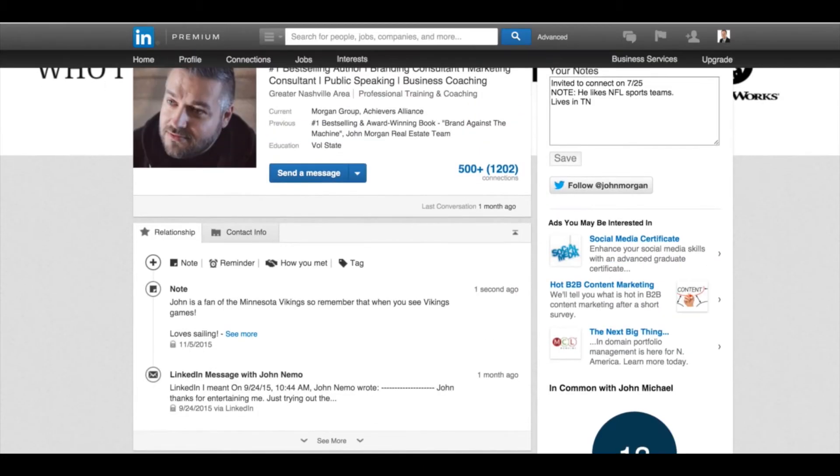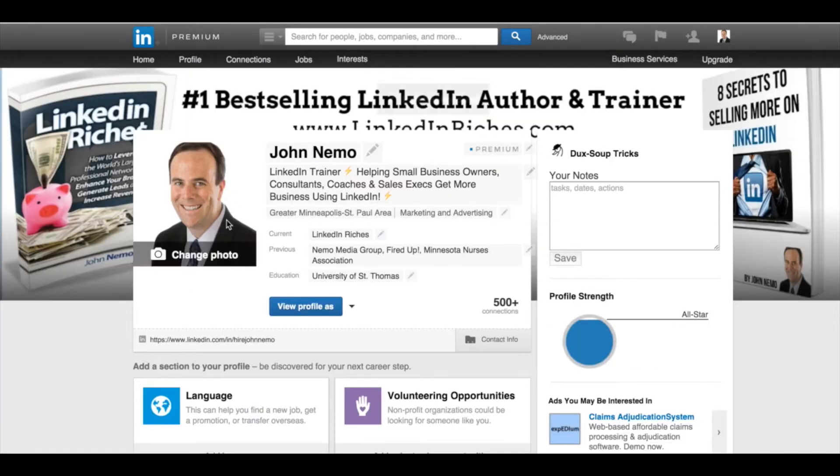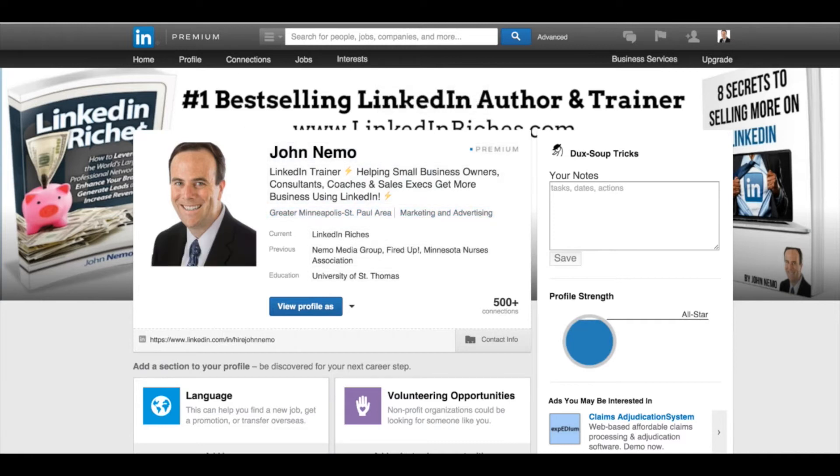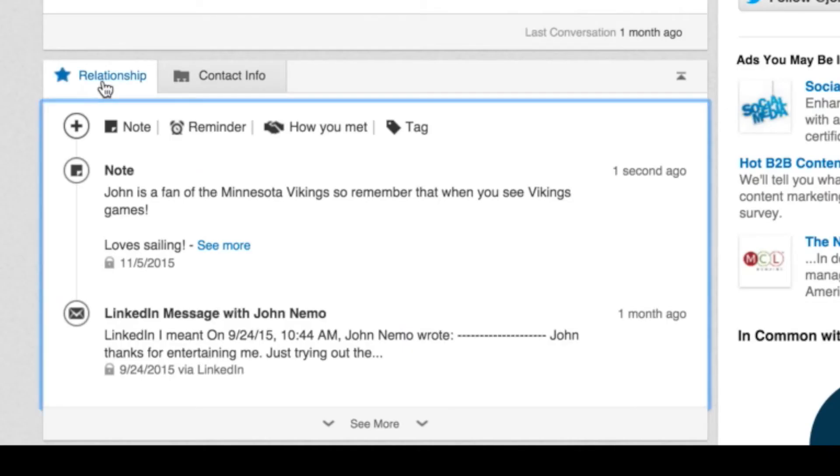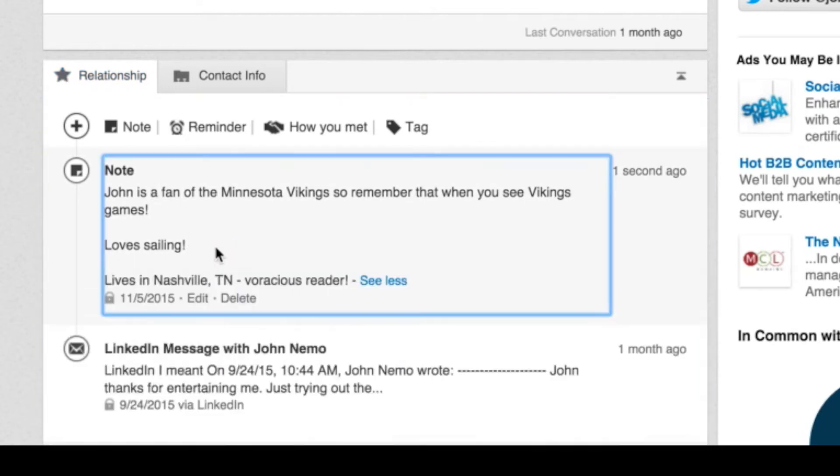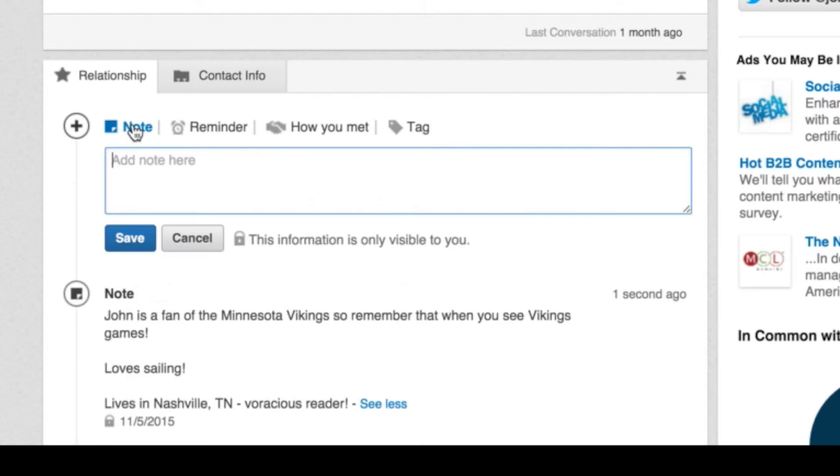So when I'm out putzing around on LinkedIn, doing other stuff, and something reminds me to come back to John Morgan, I can look at this relationship tab and you can see that note is there. And I can immediately get a reference point of, oh yeah, here are my notes on this particular prospect. So it's basically like keeping a dossier or a file on John's page so I don't have to go scrambling around looking for it, it's just right in front of me. And that's again, under the note tab, you can add more notes as you want.